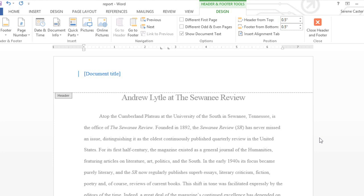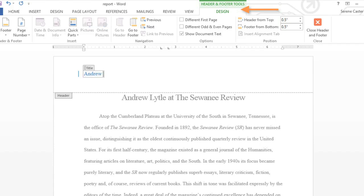Notice how we have access to the Design tab again. For now, I'm just going to enter my information into the box here, which is known as a Content Control field.